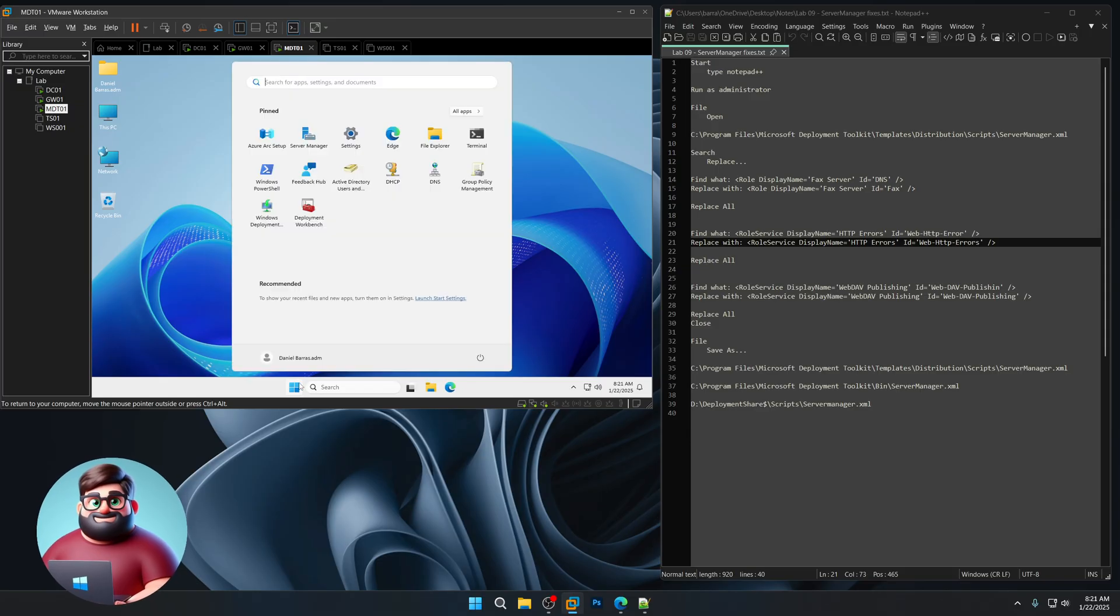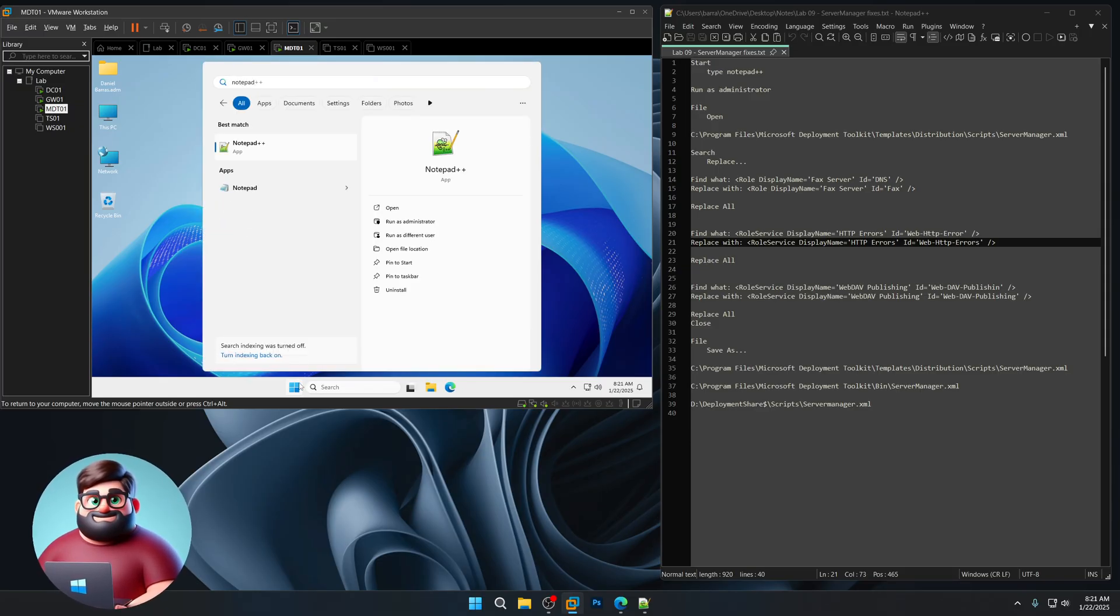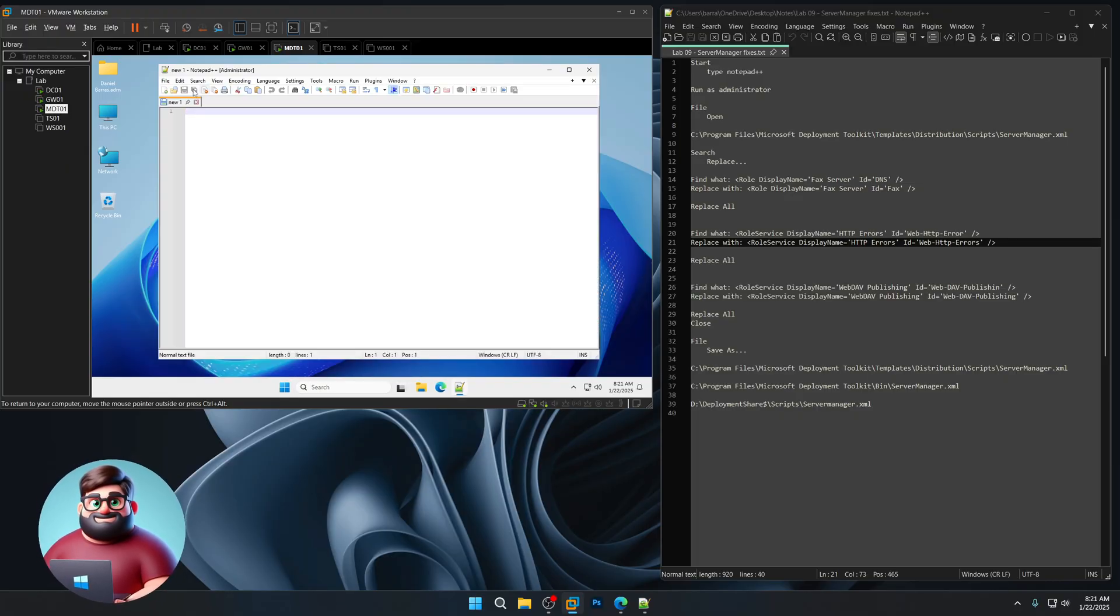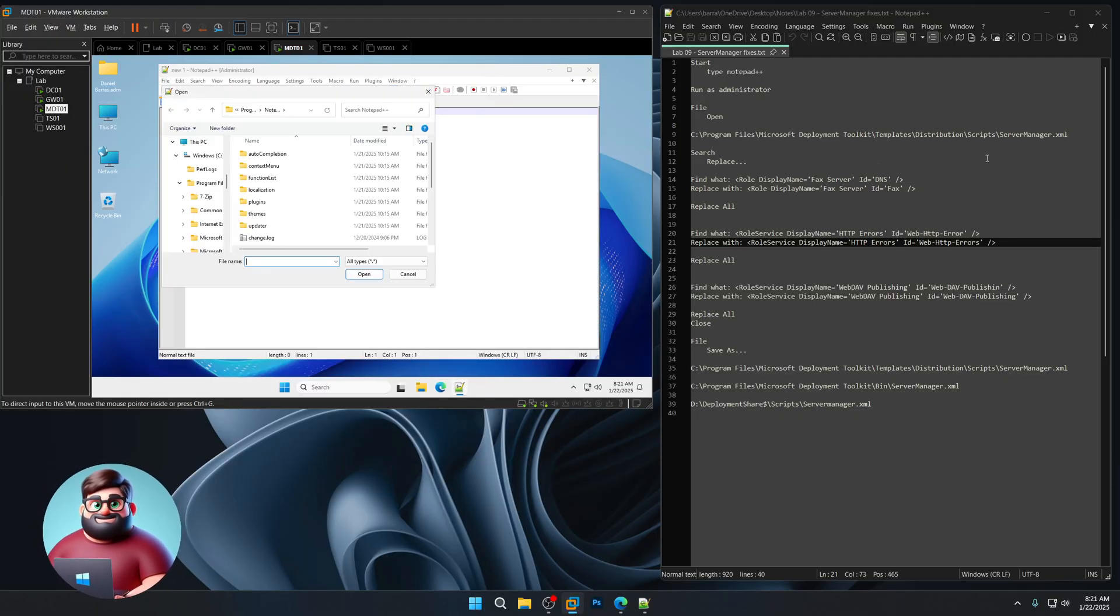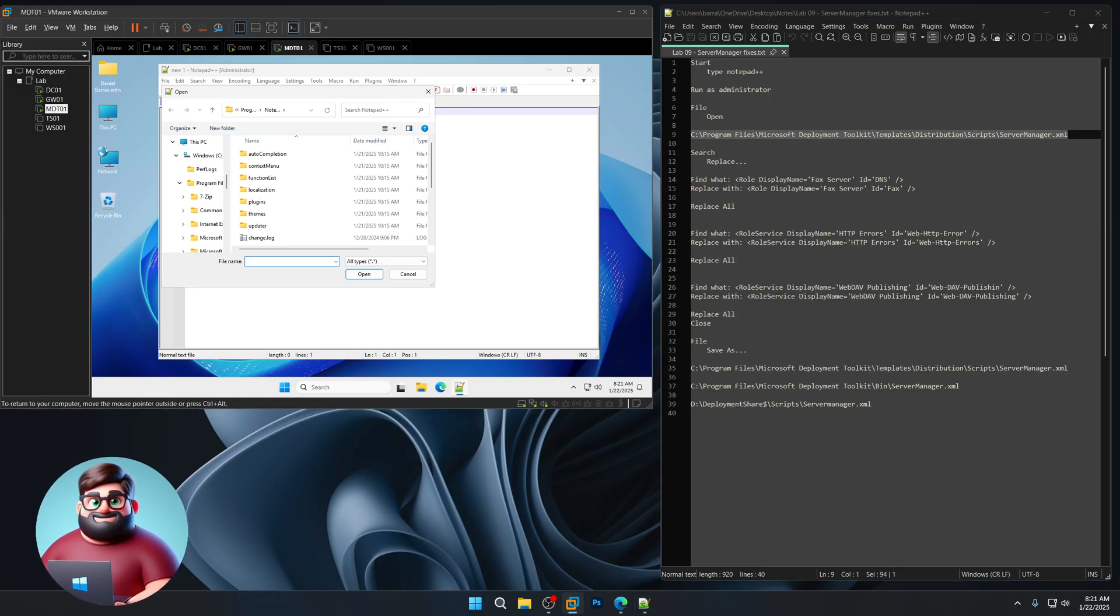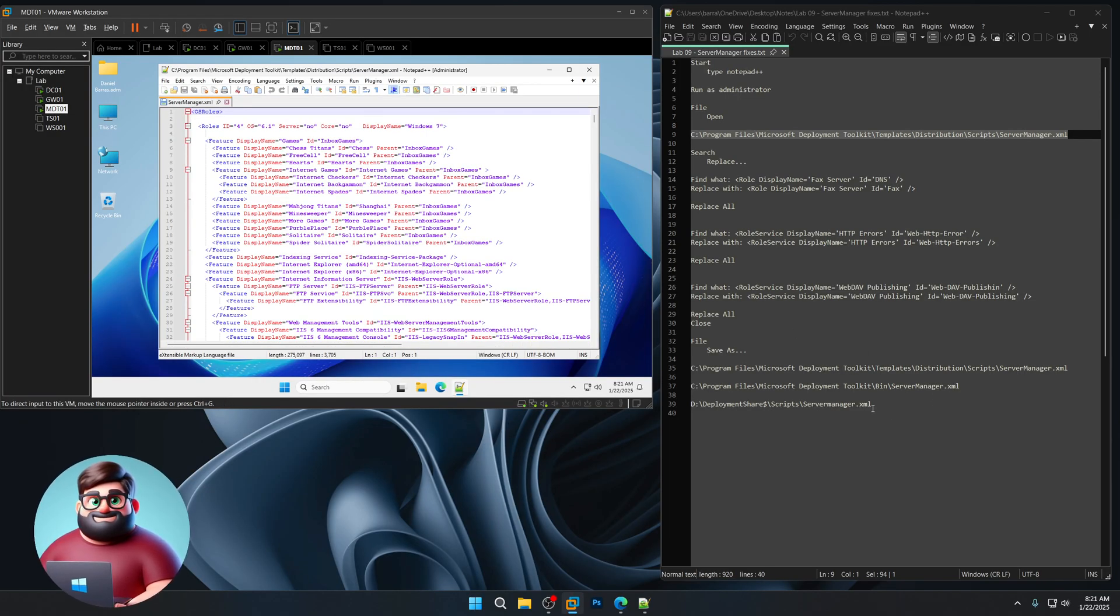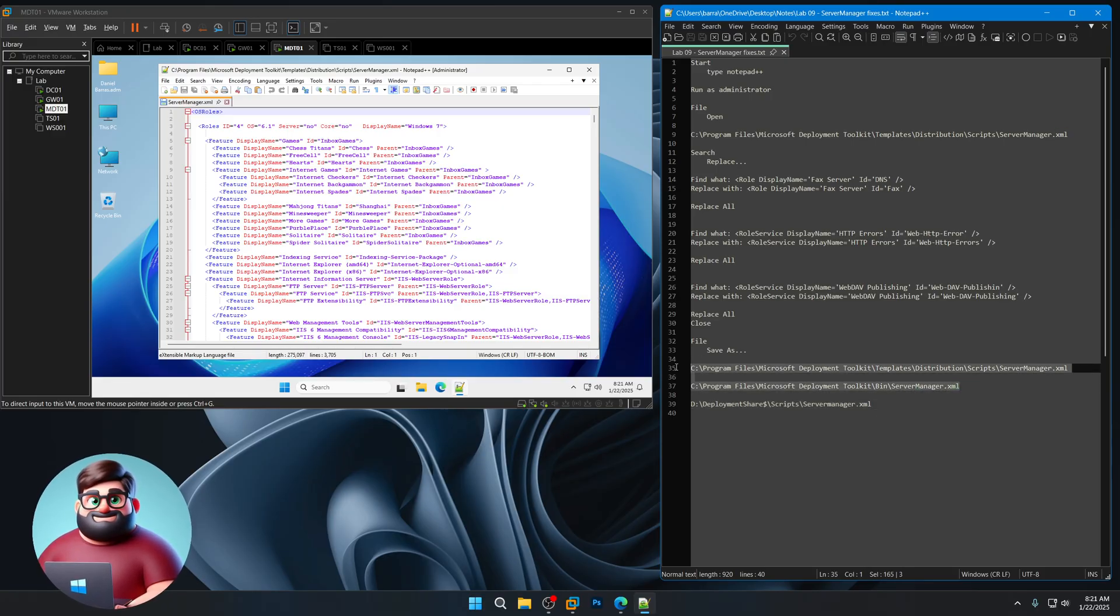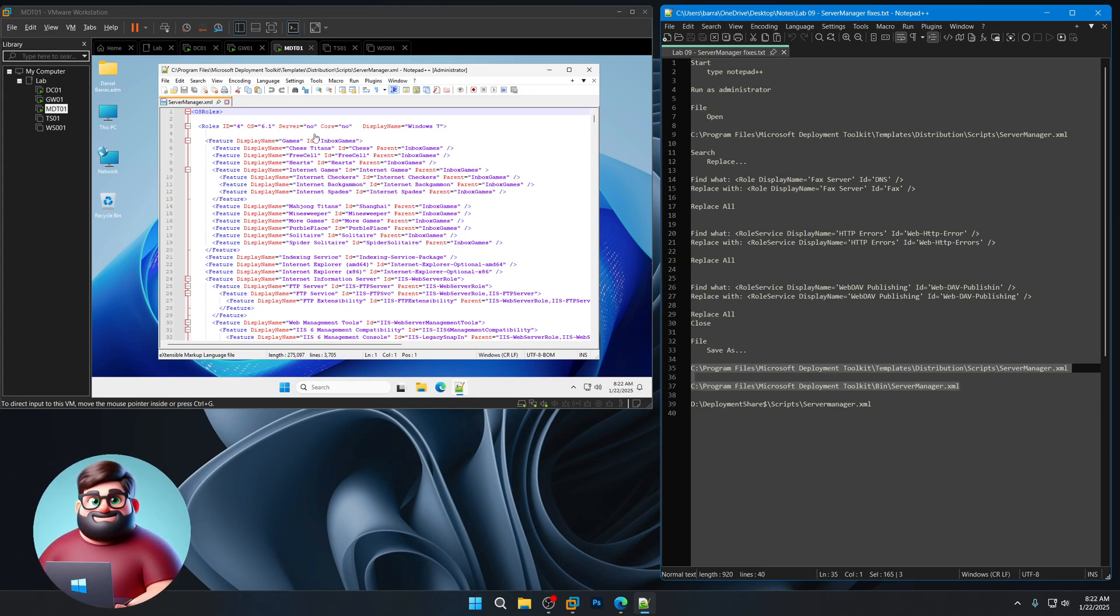Now I've already fixed mine, but I'm gonna show you how to do it. So start, type notepad plus plus, run as administrator, file, open. We're gonna open the first server manager XML. There's actually two of them. And then of course the one that we've already created a deployment share with, if you fix these two and you open another deployment share, they will already be fixed.